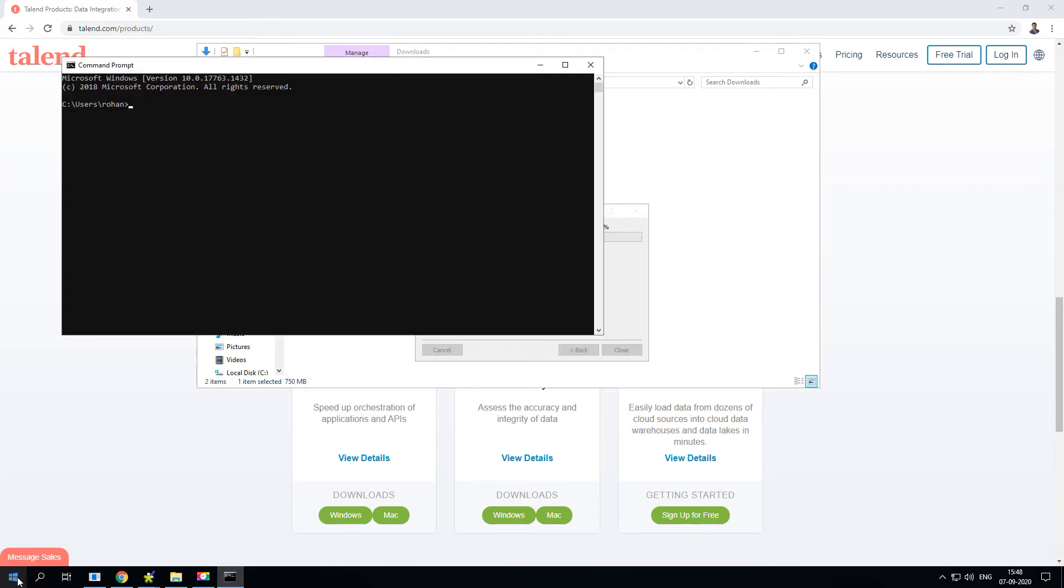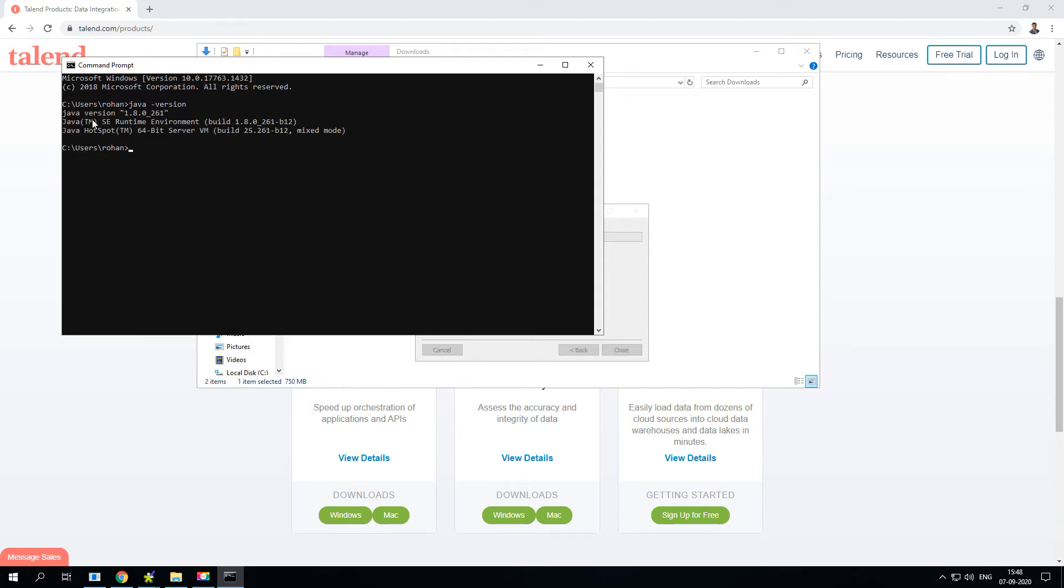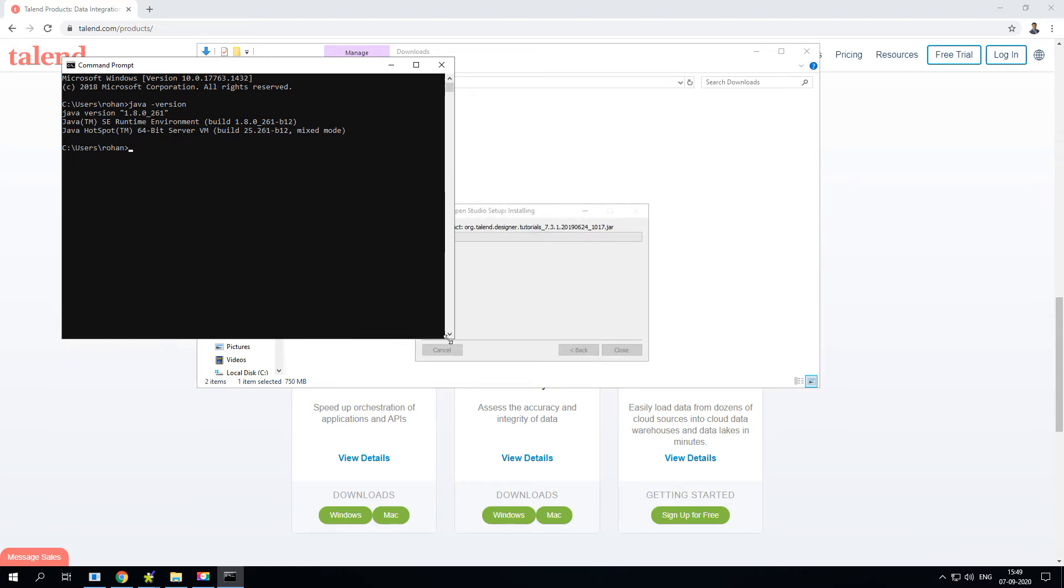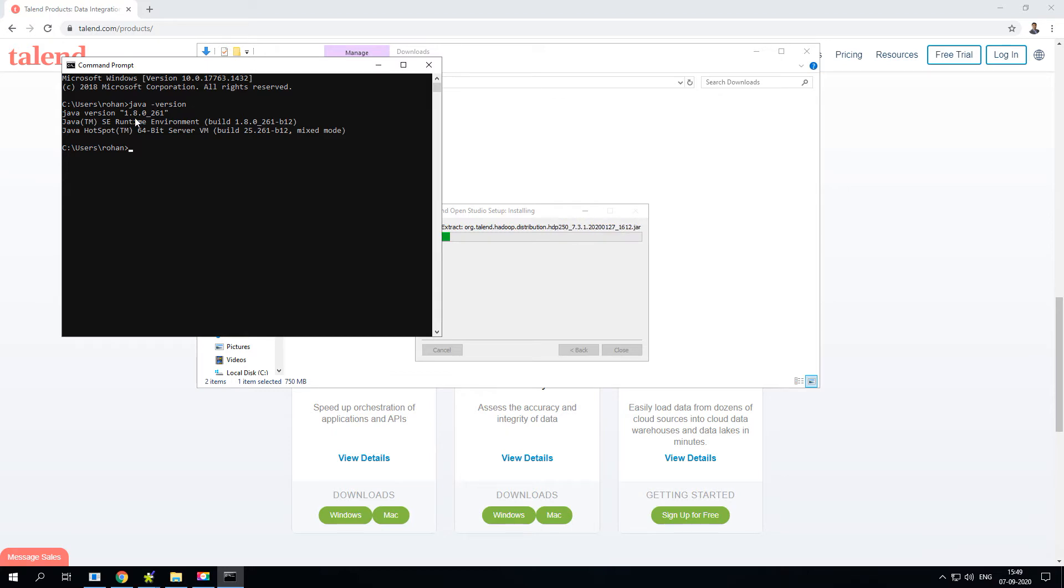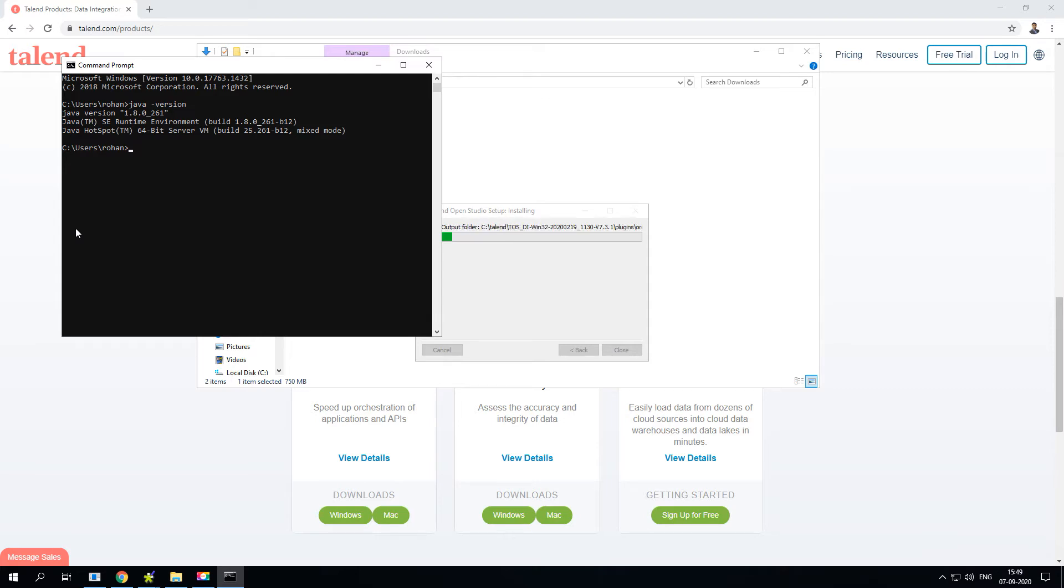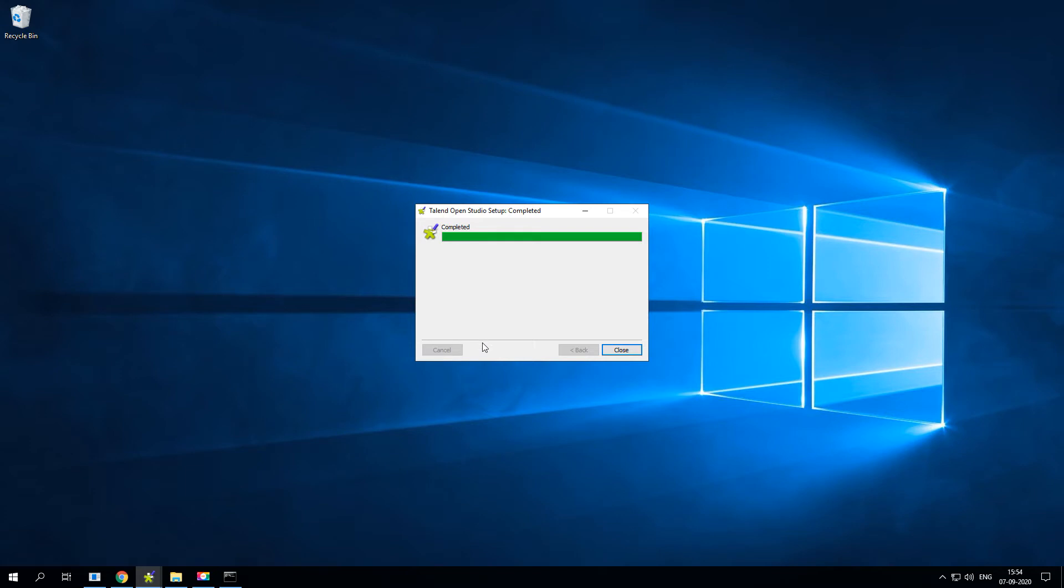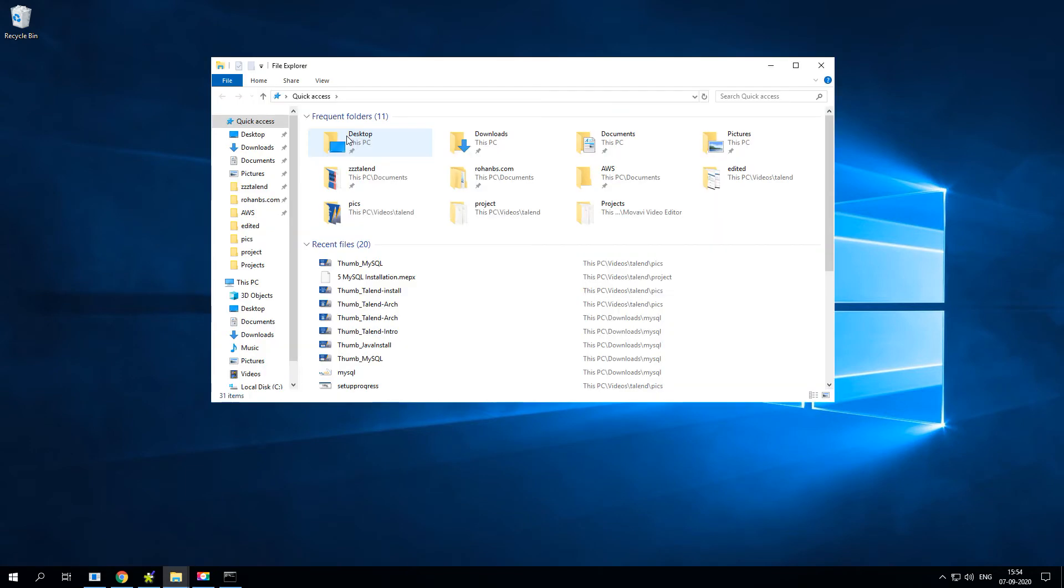In order to check whether it is installed or not, just type in Java dash version. Java 1.8 is already installed. Most of the Talend software works with 1.8, however with the latest version of Talend it supports Java 11 as well. If you want to know how to install Java, I have a separate video you can watch. Installation is now complete, go ahead and click on close.